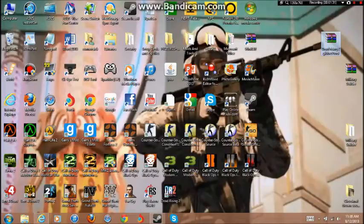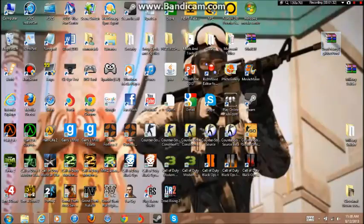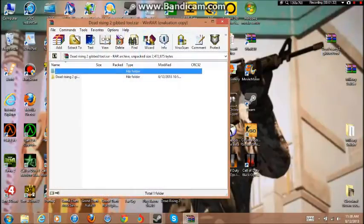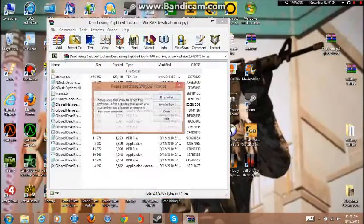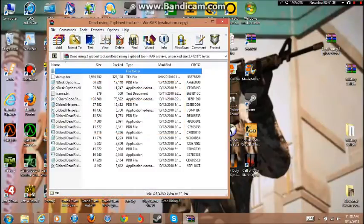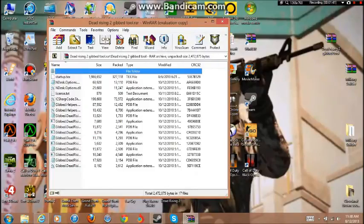Once everything's downloaded you can just close, open this up, and then you should have all these files in here.